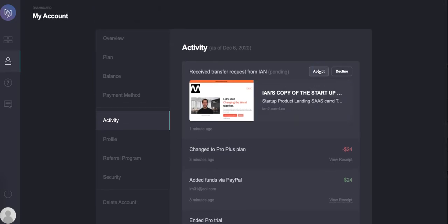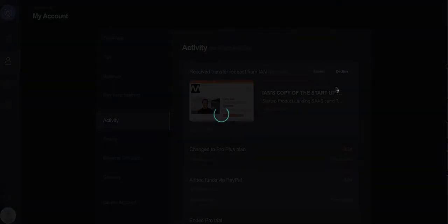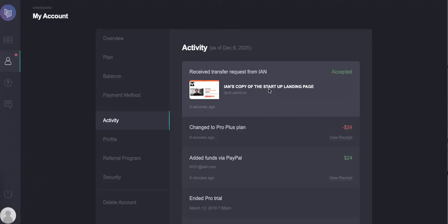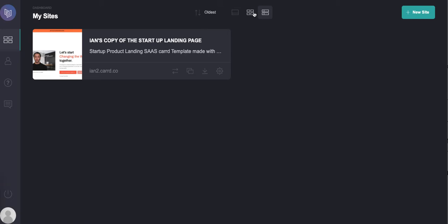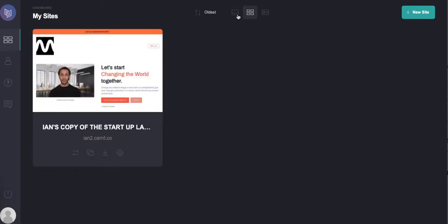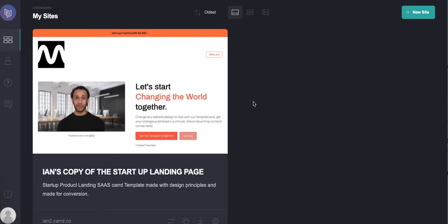And you're going to accept it. All right, so again, the client in this case, myself, is now going to have this site ready to use in their own Card account.